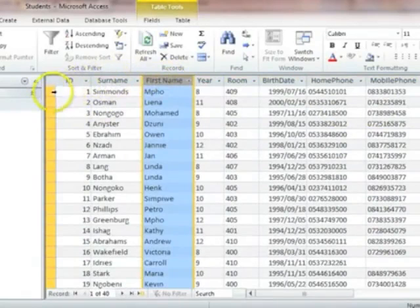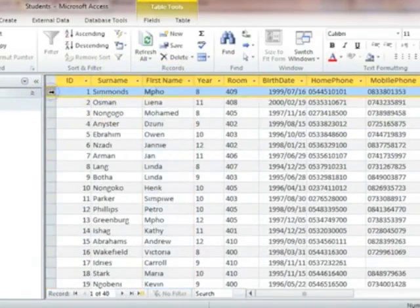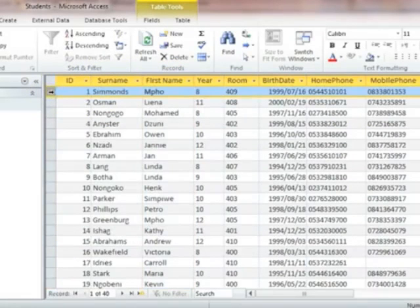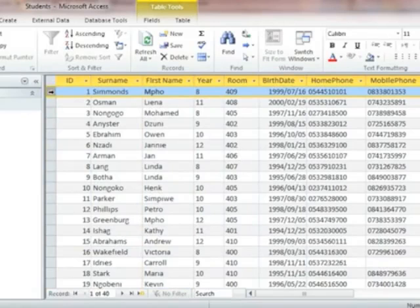A record is also called a row. Each record contains data about one occurrence of the table, such as the data of a student.